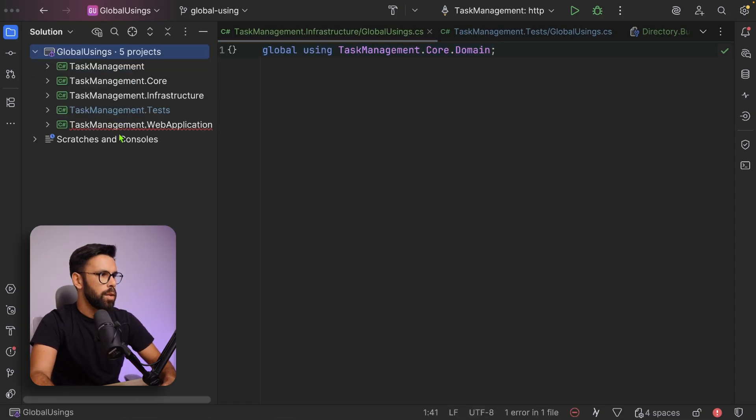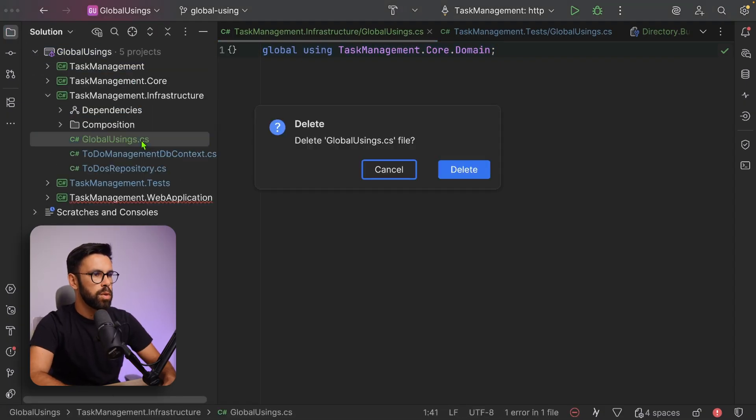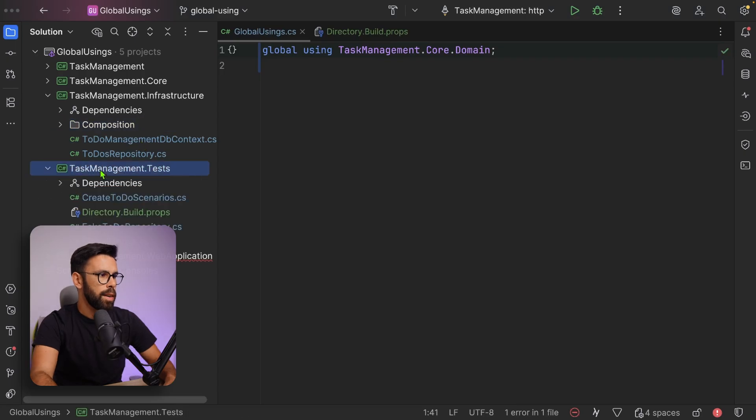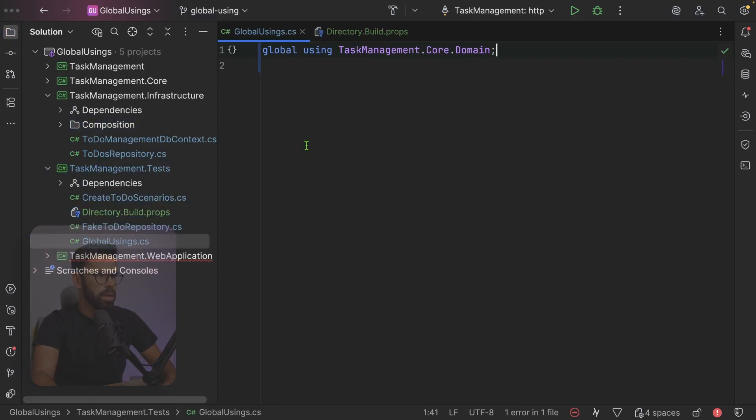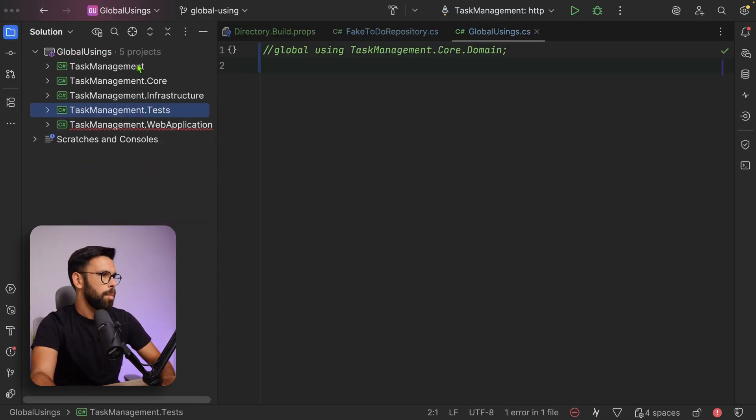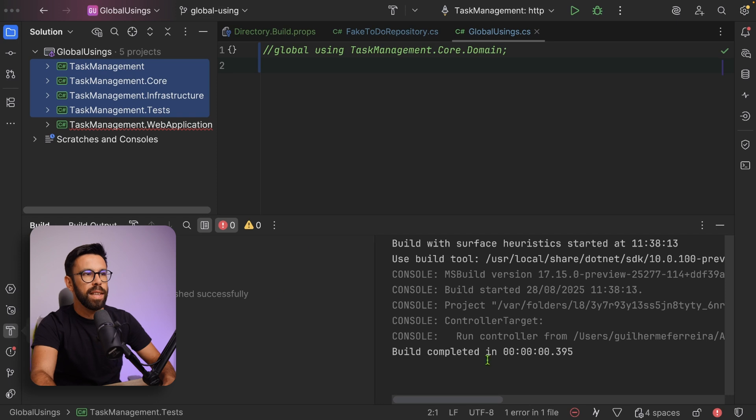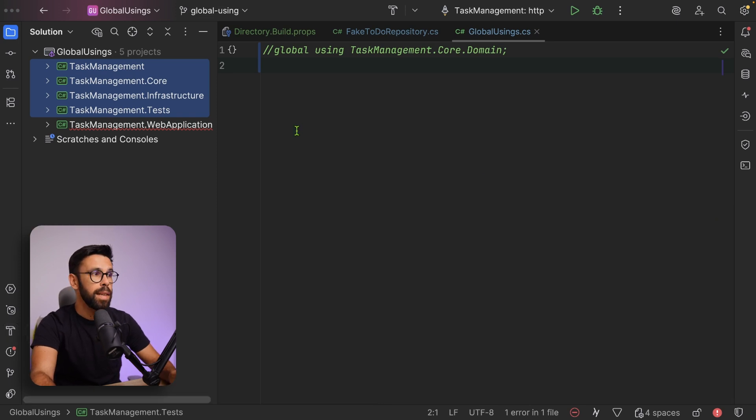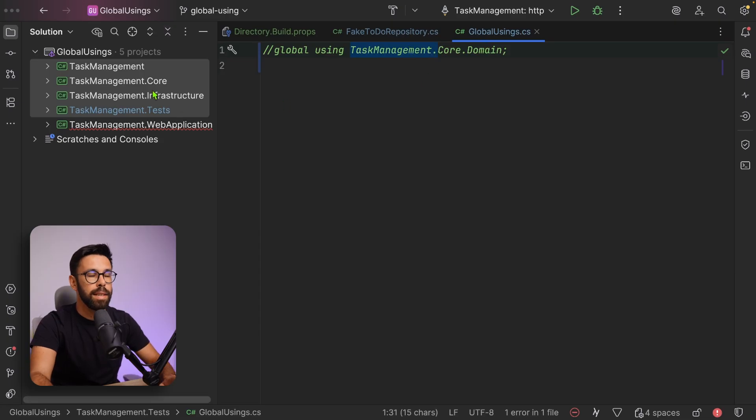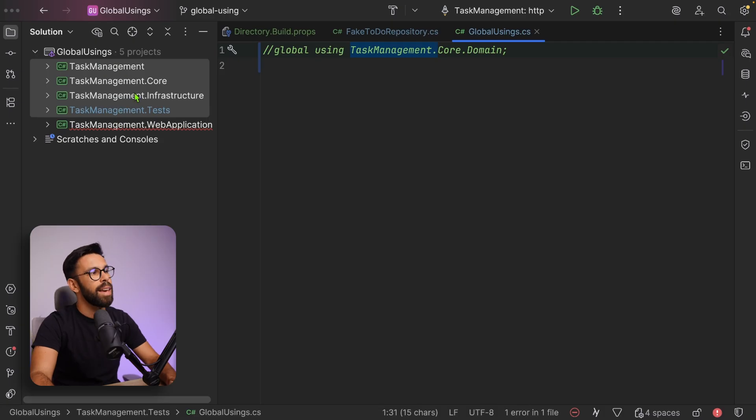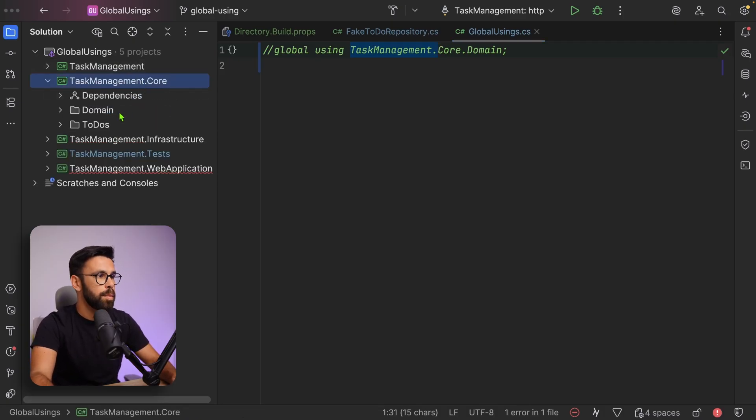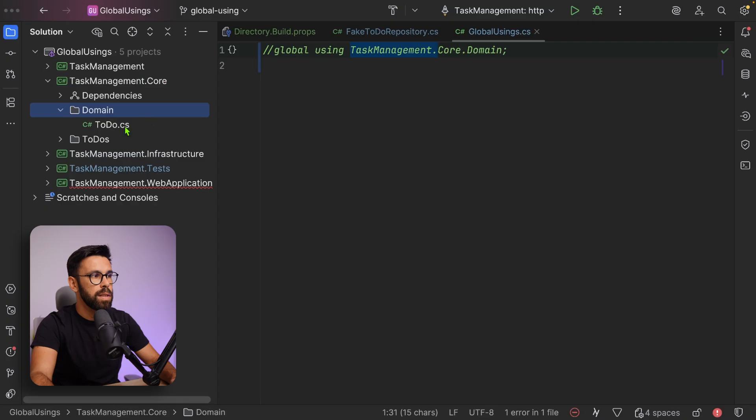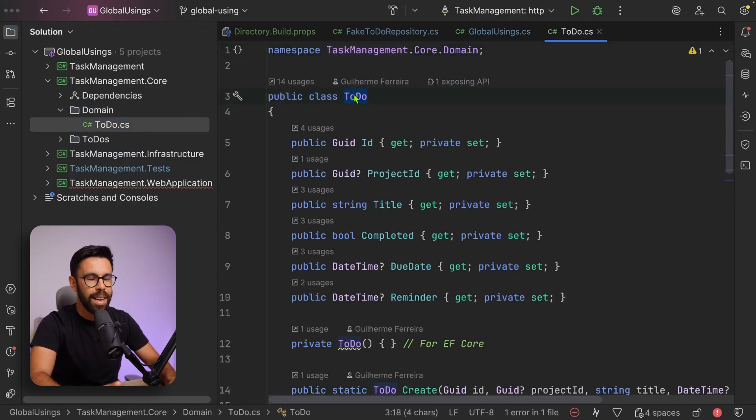If now we go here and we remove the global using from our infrastructure, let's remove that file. In our tests, let's go to the global usings and comment that as well. If we pick those projects on the top and we build them, you can see that they are building. That means that the using of this taskmanagement.core.domain is available on all of them. In any source code file that I have inside of those projects, I can start using the concepts that are part of this folder. I can create a to-do, whatever is the place that I'm currently positioned.